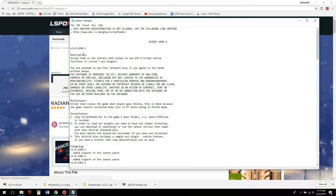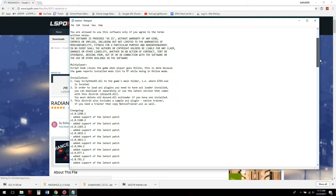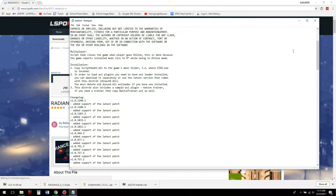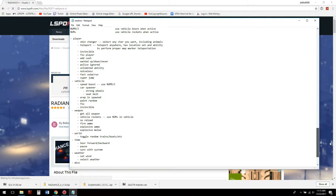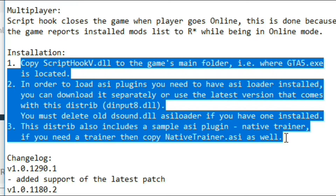This is just a .zip folder so you don't need any special program to open it. Go to the installation path — the readme tells you the different versions and everything. It says: copy ScriptHookV.dll to the game's main folder, which is the root directory. To load ASI plugins you'll need an ASI loader installed — you can download it separately or use the latest version that comes with this distribution: dinput8.dll.